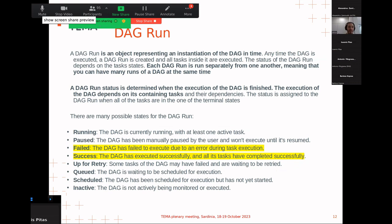Every time we run a DAG in Airflow, we create a DAG run instance — an object representing the instantiation of the DAG in time. The DAG is created, tasks are executed, and the status of the DAG depends on the task states. You can have multiple DAG runs of the same DAG running at the same time.